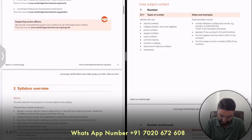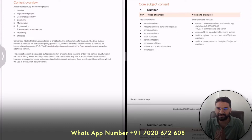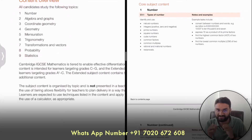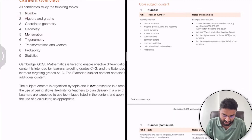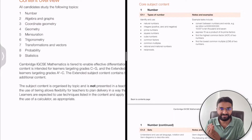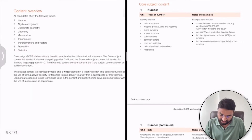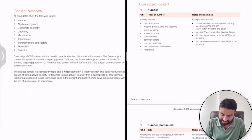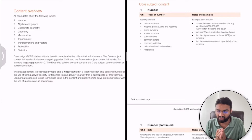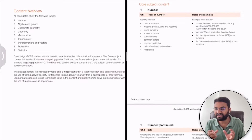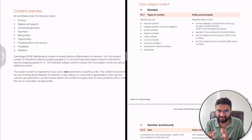First of all, let's look at the content overview. There are no changes in the content — nine topics were there and those topics remain the same: number, algebra, graphs, coordinate geometry, geometry, mensuration, trigonometry, transformation and vector, probability, and statistics. The core subject content targets learners aiming for grades C to G, and the extended targets A* to C. Extended subject content is a little bit extra and more difficult compared to core, with additional subject content included.